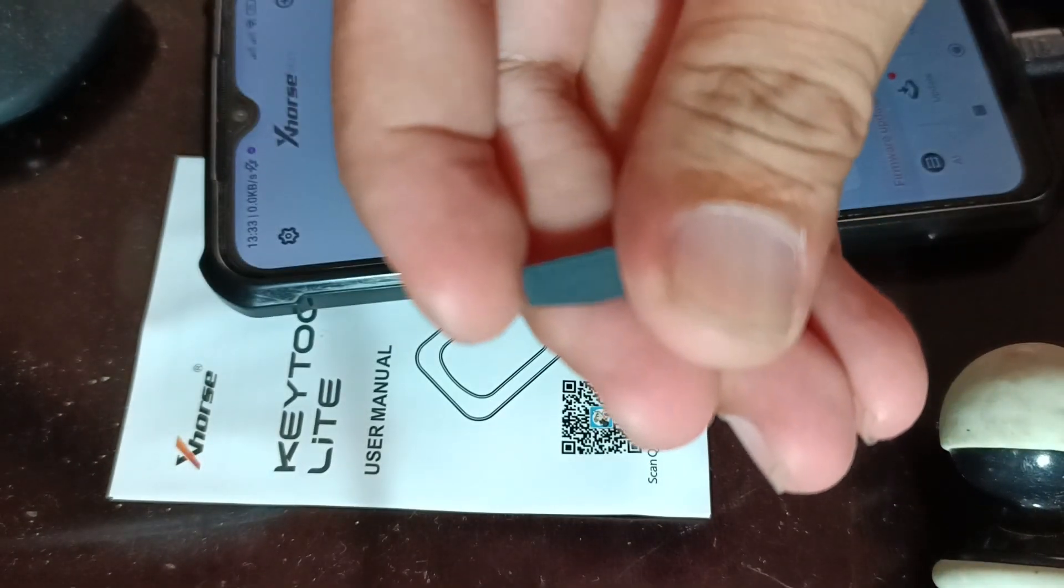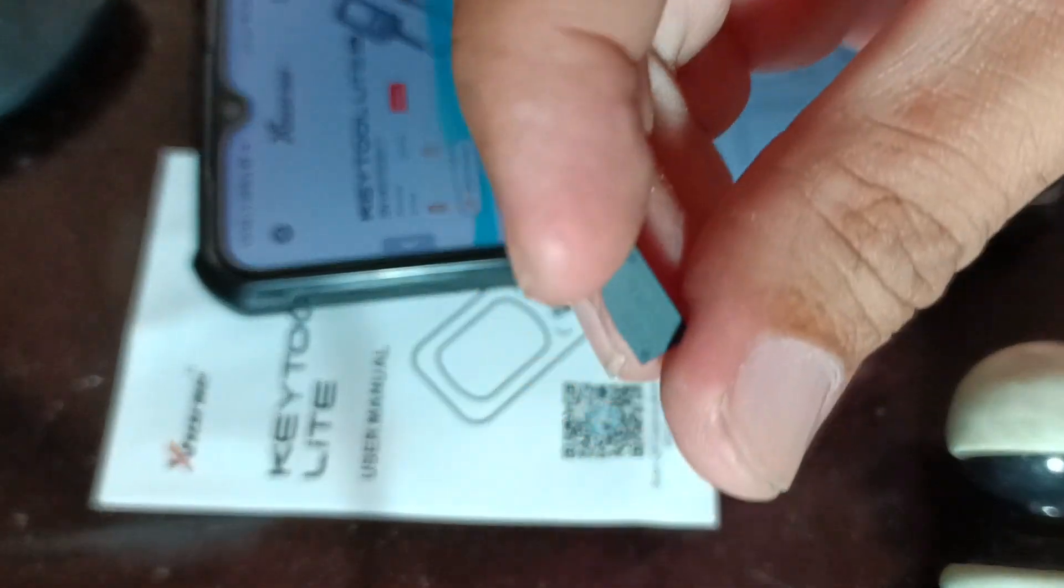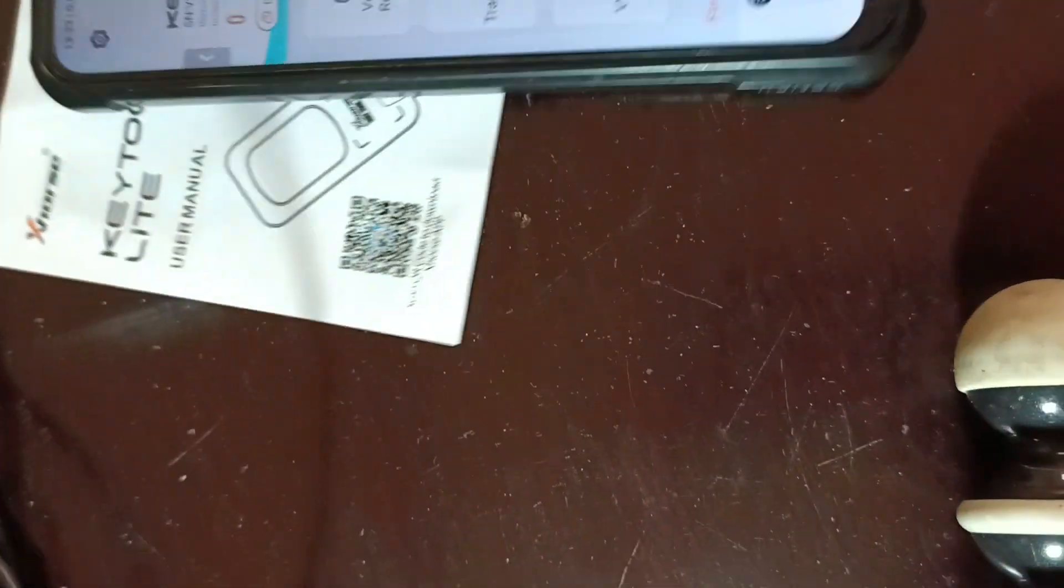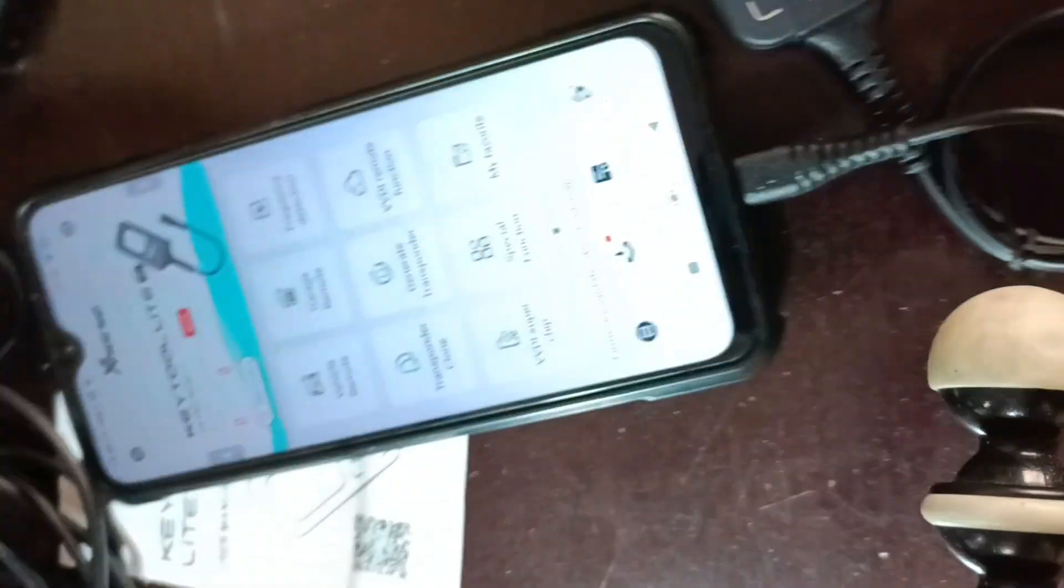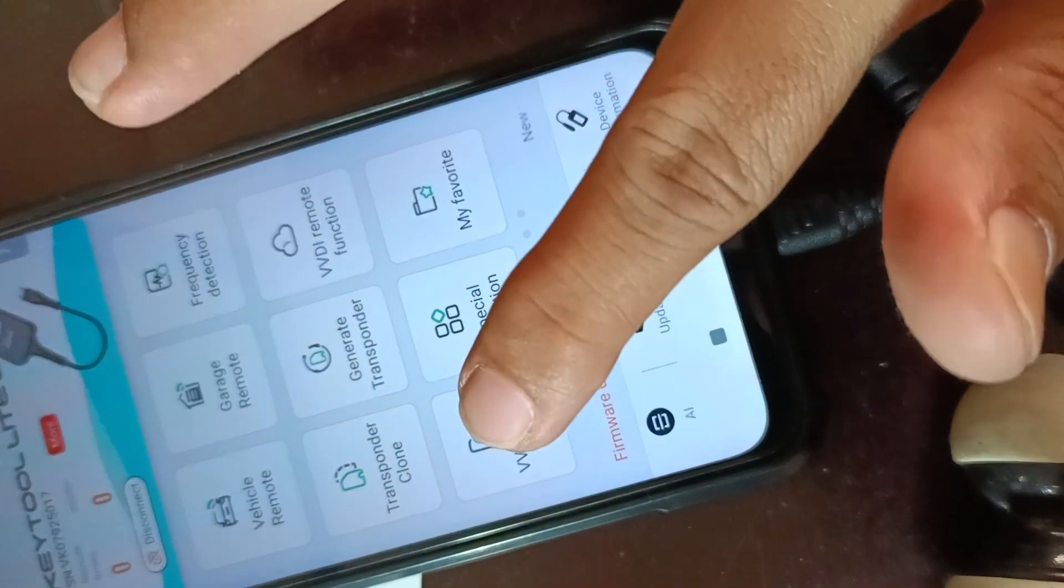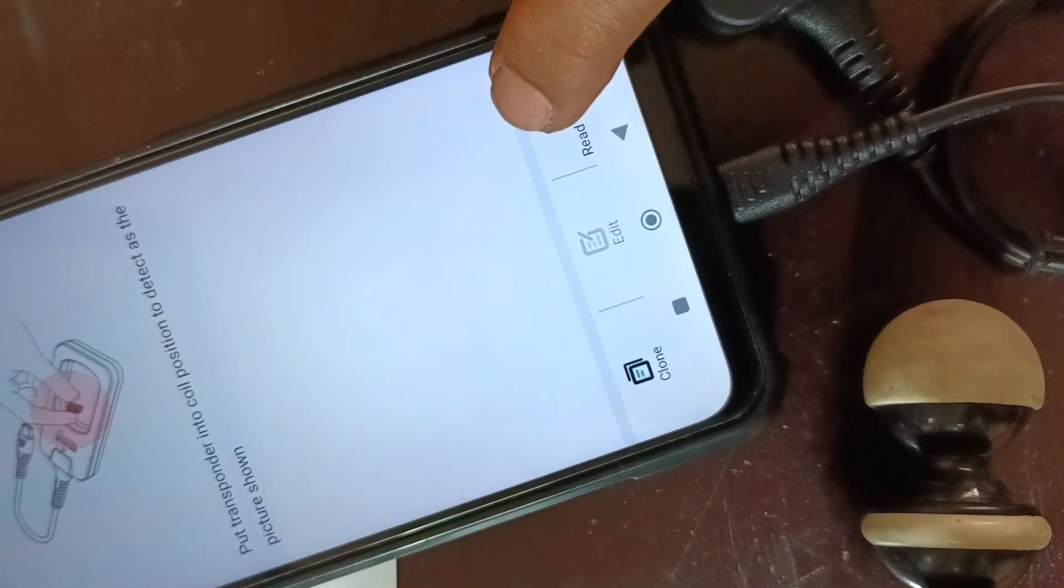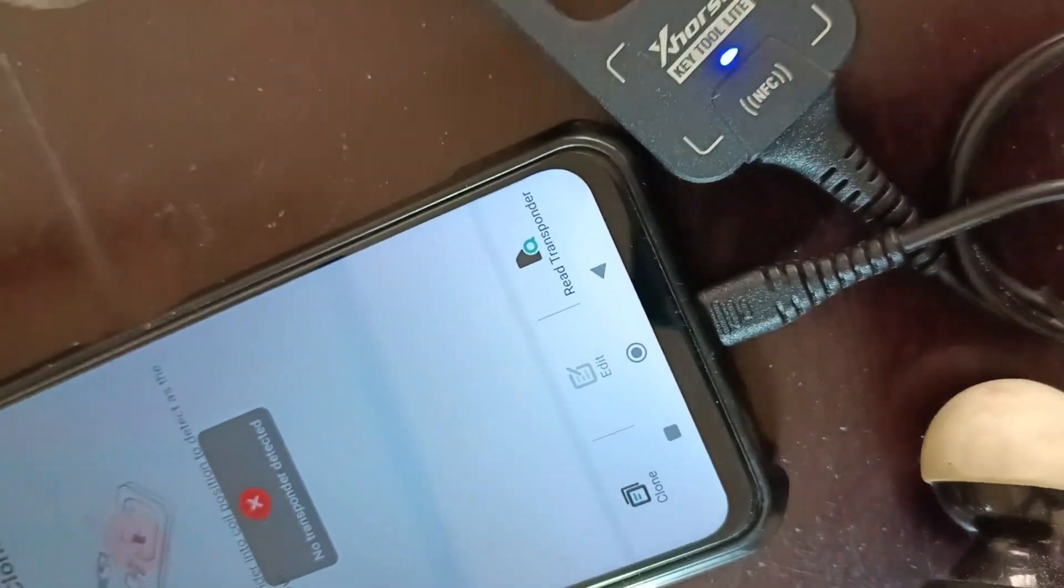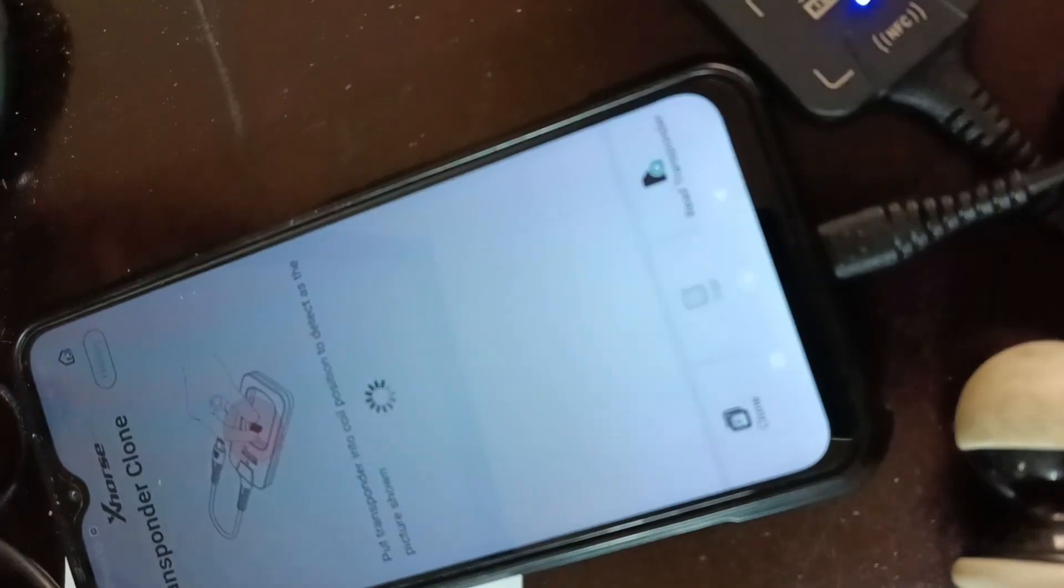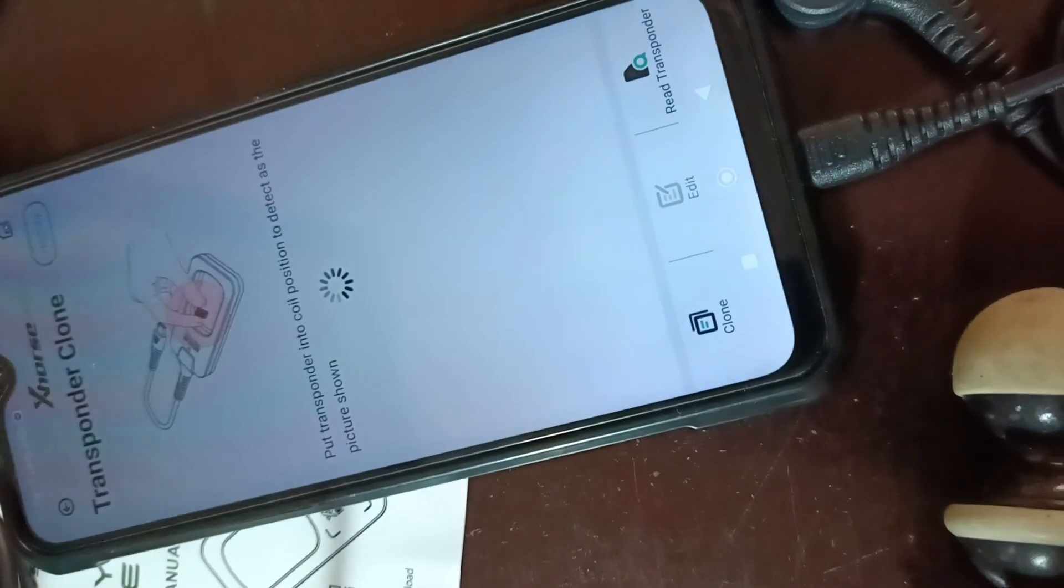Here is a chip, I think this is an X27A super chip. Let's try to read it. The transponder should be on the coil.